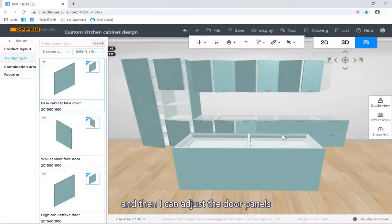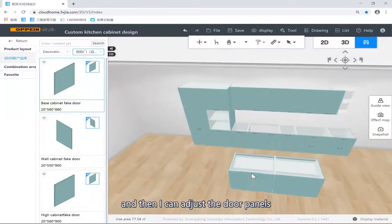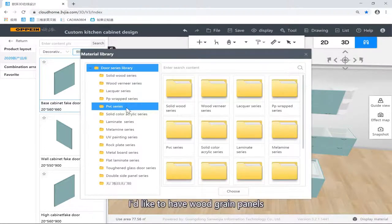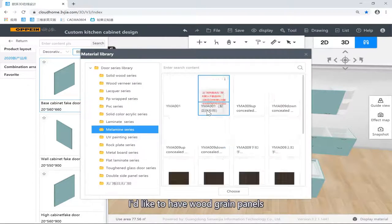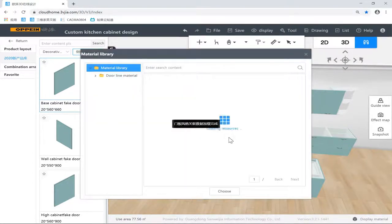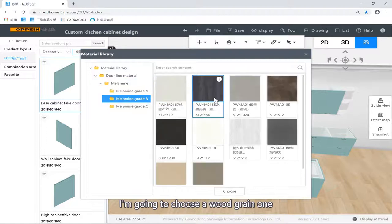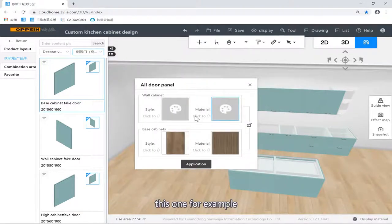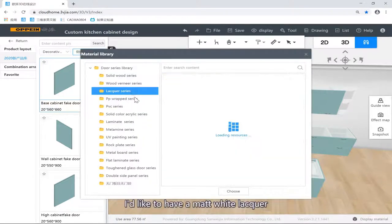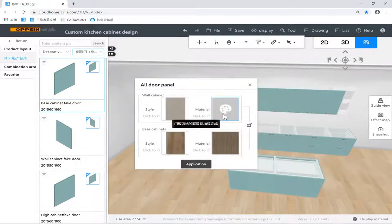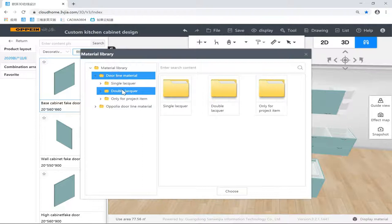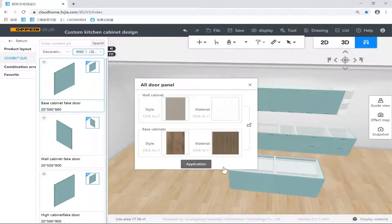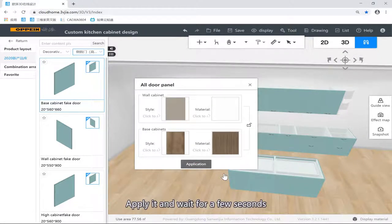Then I can adjust the door panels — adding the door panel style. For the base cabinets, I'd like to have a wood grain cabinet. Wood grain panels — which is why I made every one. The material I'm going to choose: wood grain ones, like this one for example. And then for the wall cabinets, I'd like to have a lacquer, probably one side — the main lacquer is one-side applied.